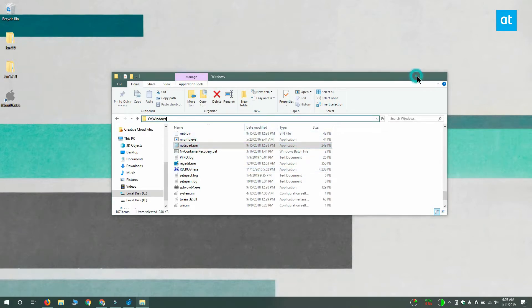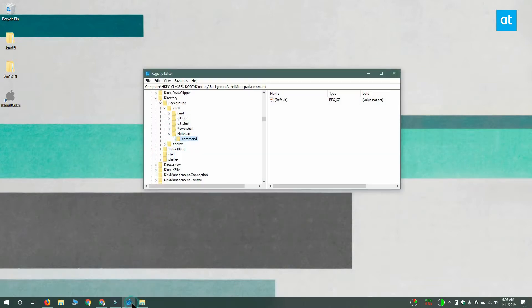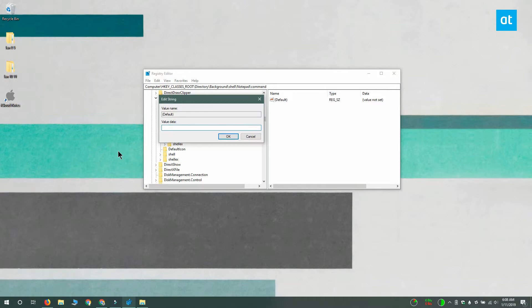Return to the registry editor and under the command key you'll see this value called default. It's added there automatically. Double-click it and enter the complete path to the app's exe. Click OK and you're done.